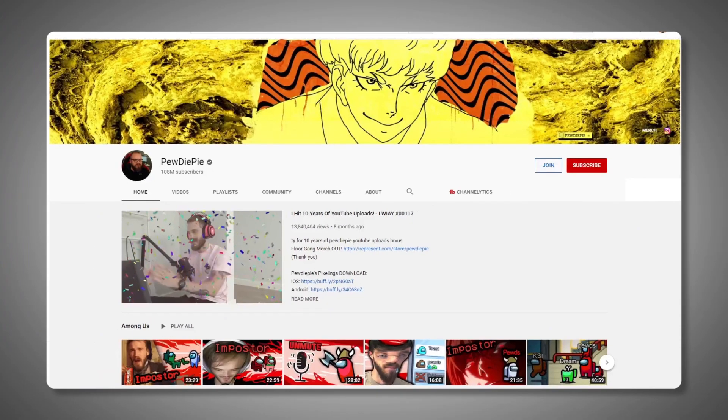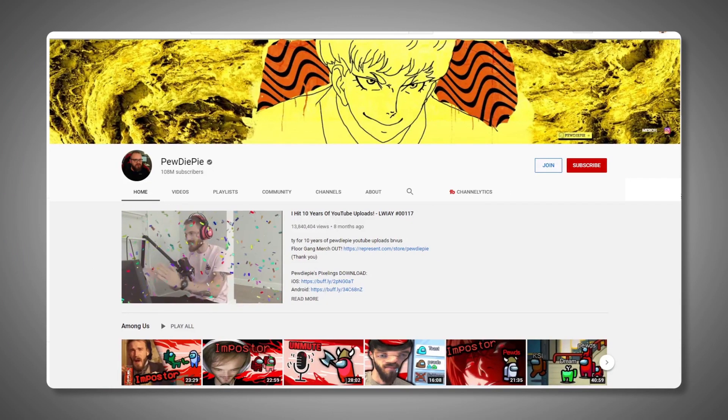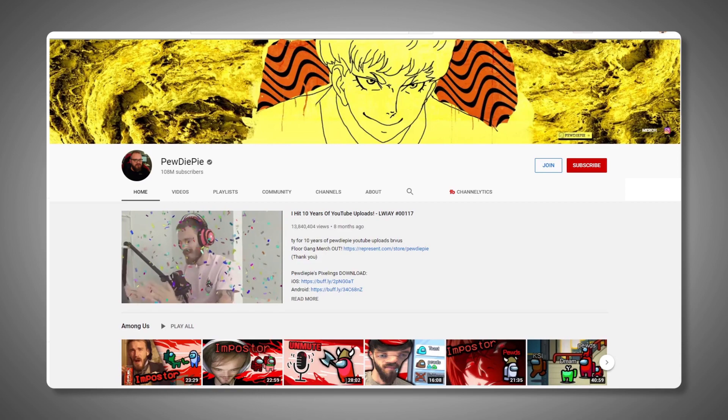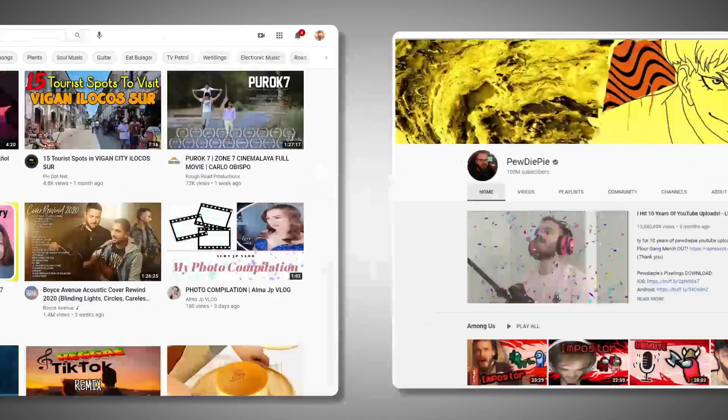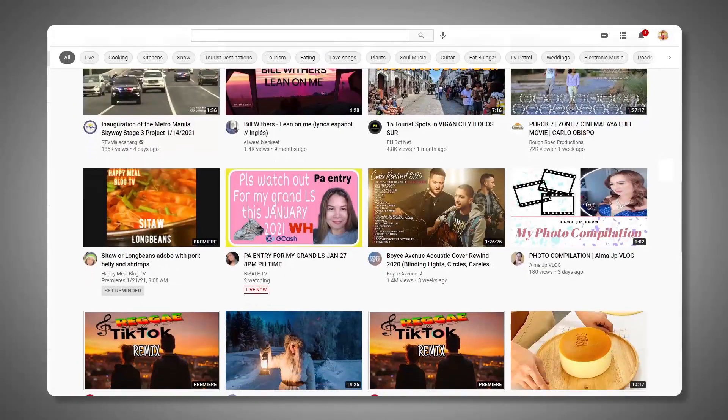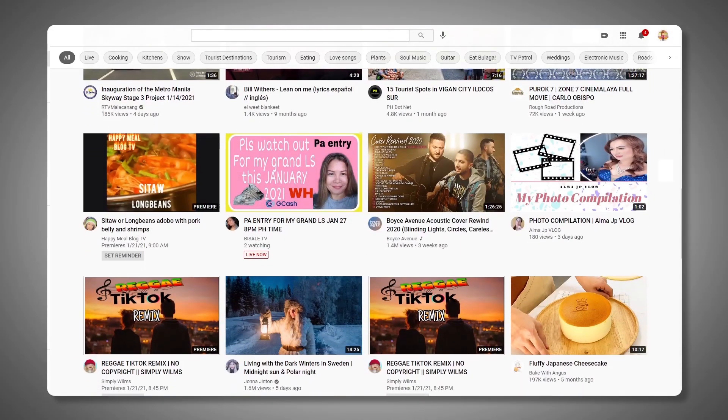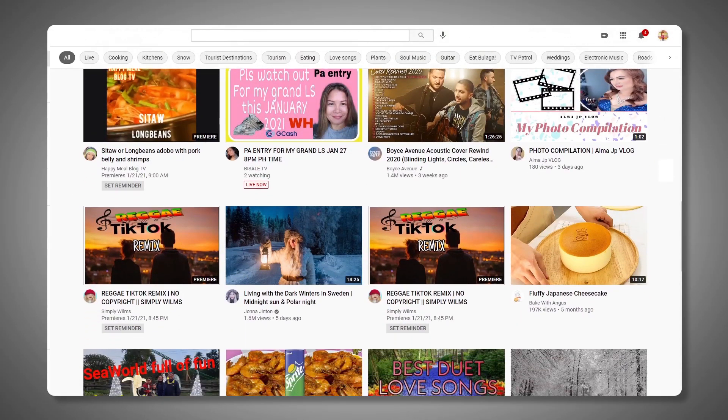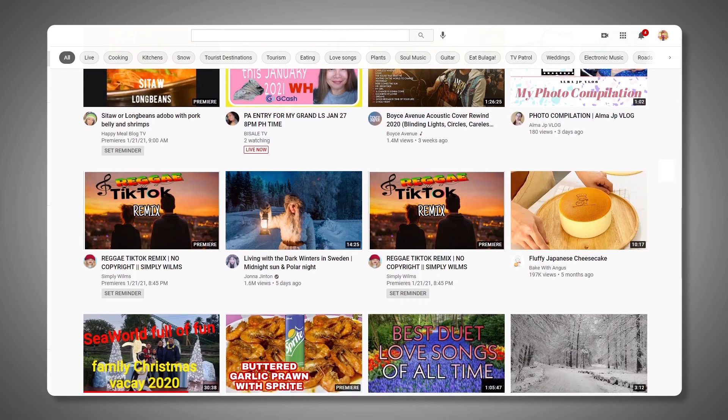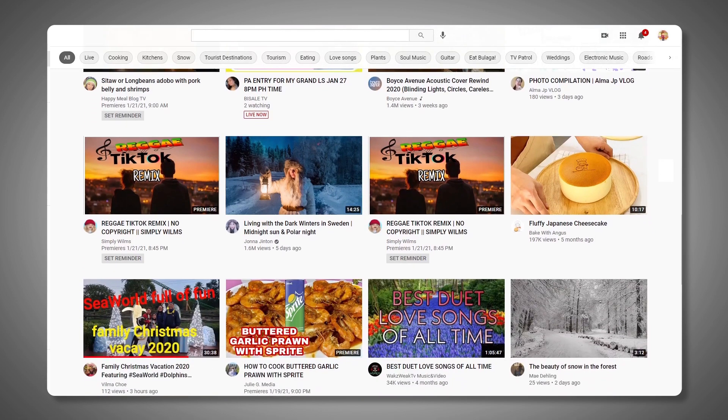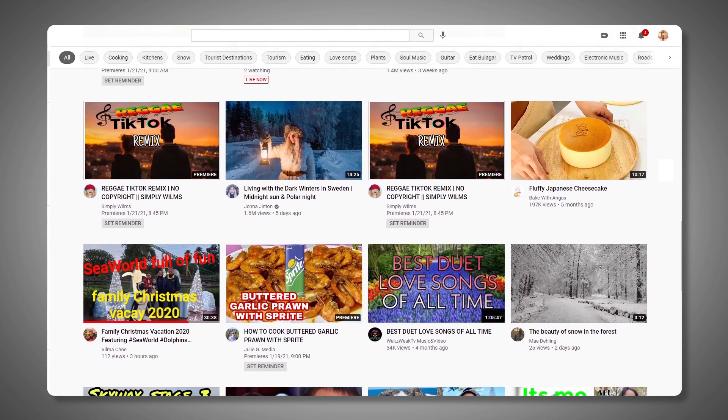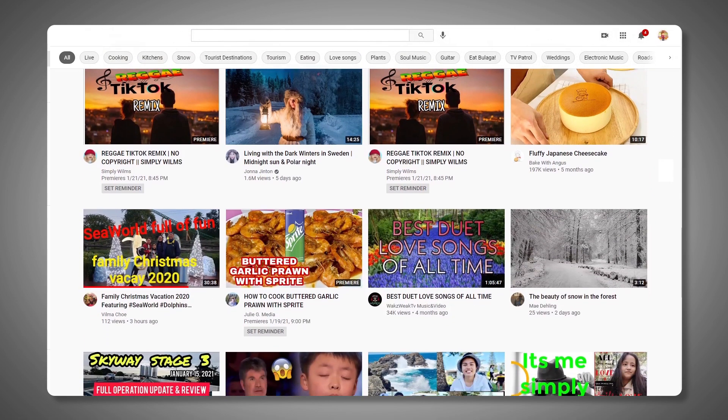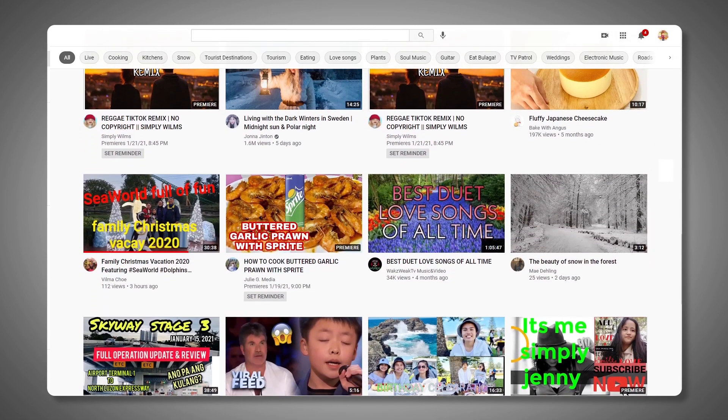Whether you're an established YouTuber looking to boost your audience even further, or you're just starting out on your path of becoming an acclaimed creator, knowing who has subscribed to your channel on YouTube can be a surprisingly good thing to know.